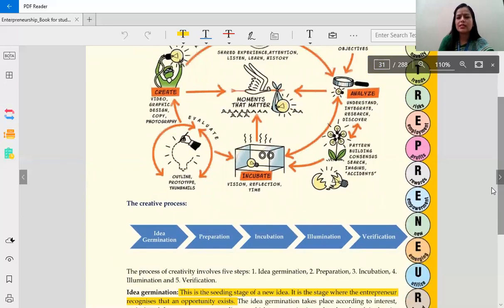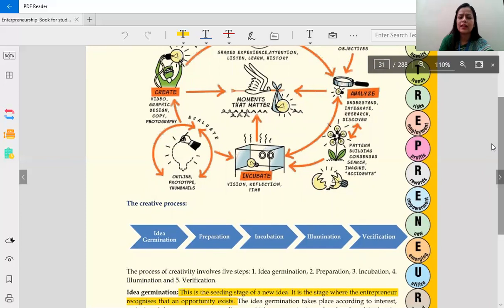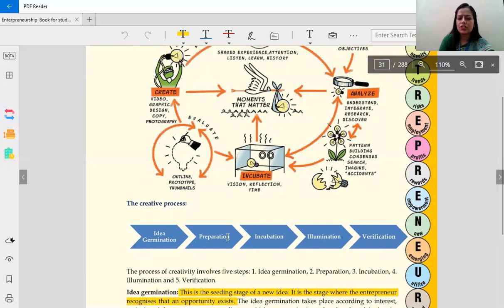Bringing a new way to any business — all of that is part of creativity. Now we are moving to the creativity process. What is the creativity process, and in which way is it helpful for our business? This process is divided into five parts: first, idea germination; then preparation; next, incubation; next, illumination; and finally, verification. Now we are learning these parts one by one.